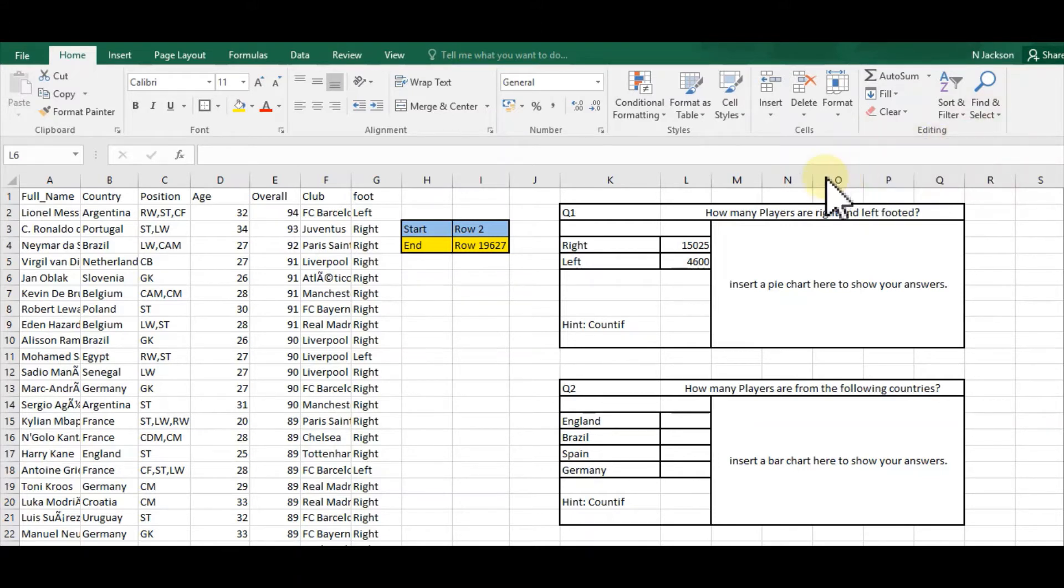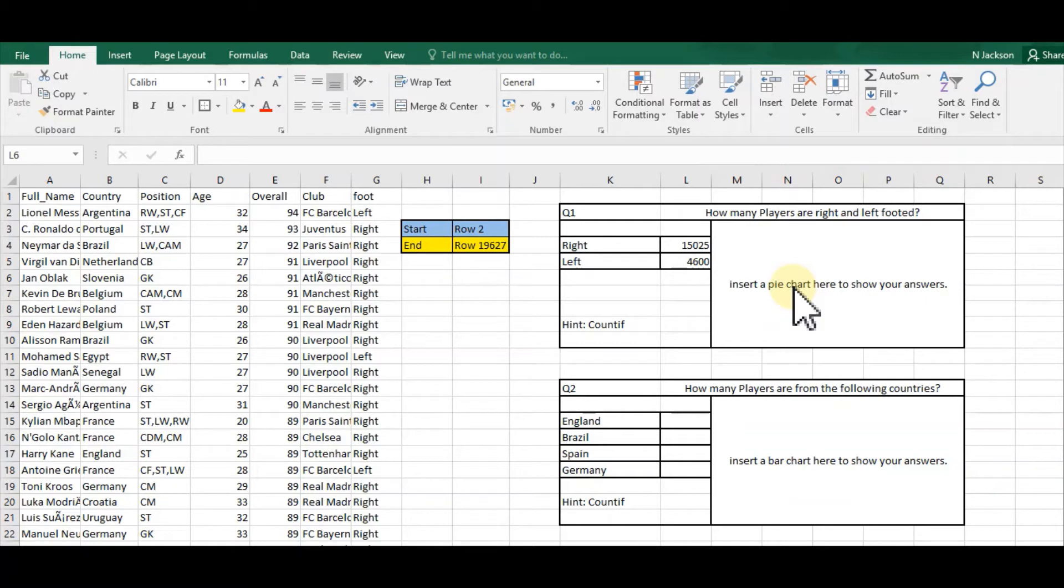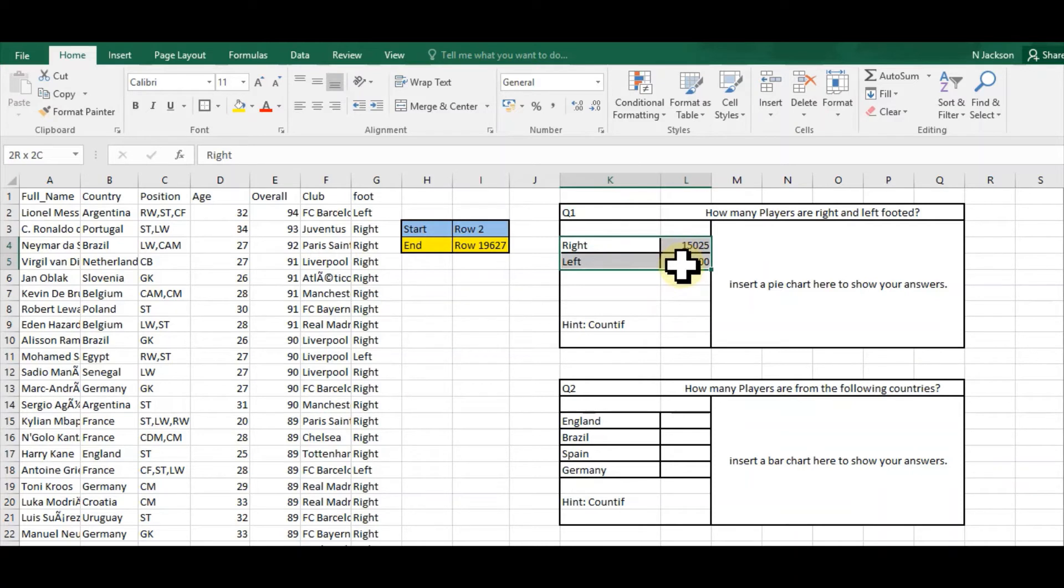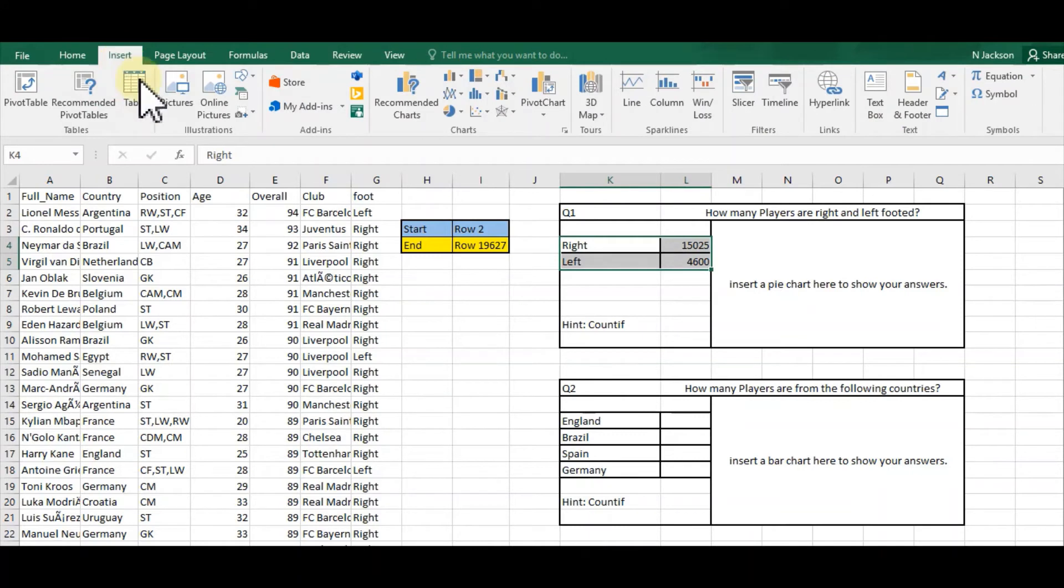This will enable me to visually conceptualize and demonstrate this data to make it easier to read and more presentable. What I'm going to do is select where it says right and the numbers, then go down and select my labels and my data. At the top I click Insert.